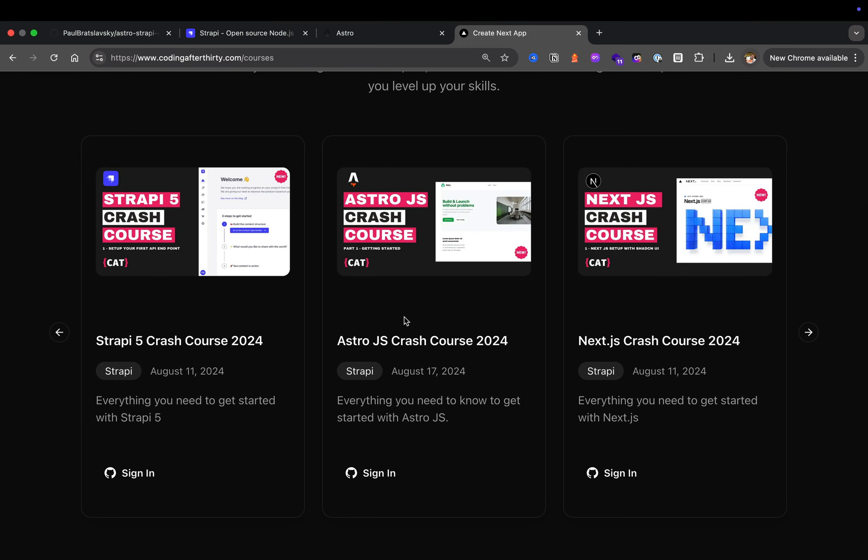In this video we're going to start by setting up a Strapi 5 instance. But before we do that, I actually went ahead and finished building the Strapi 5 application including the whole and completed front end with Astro.